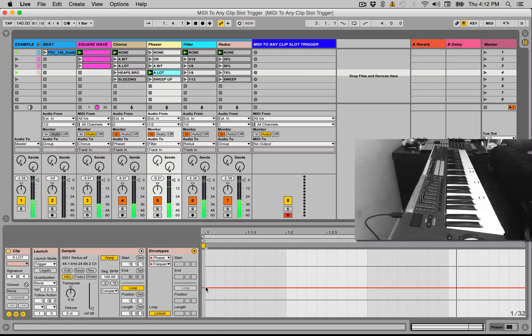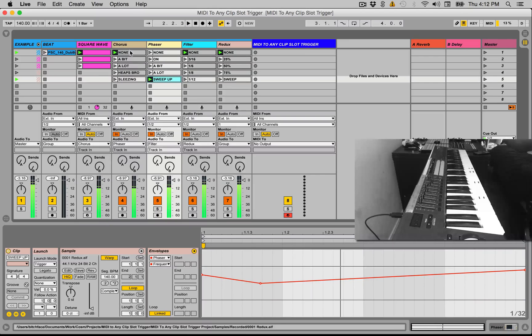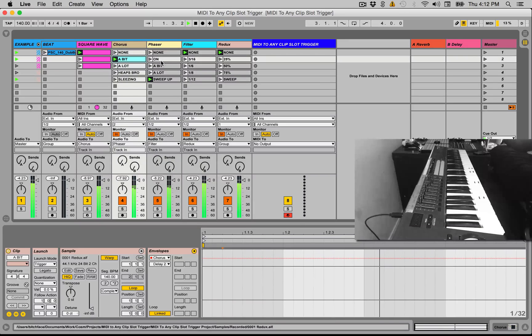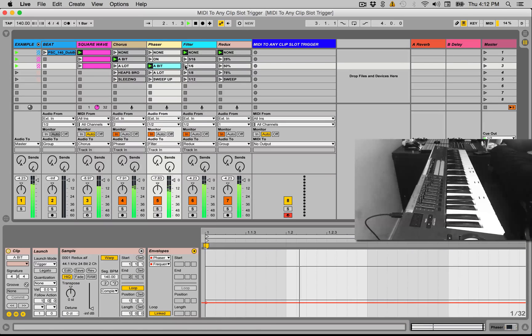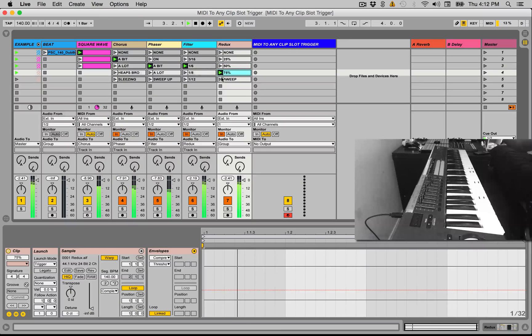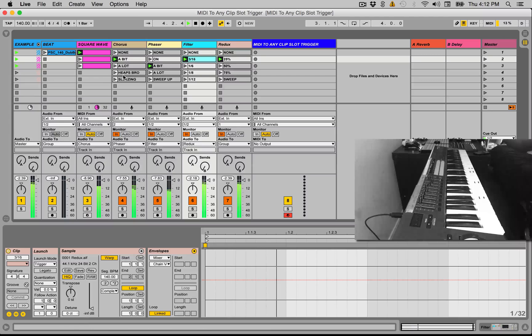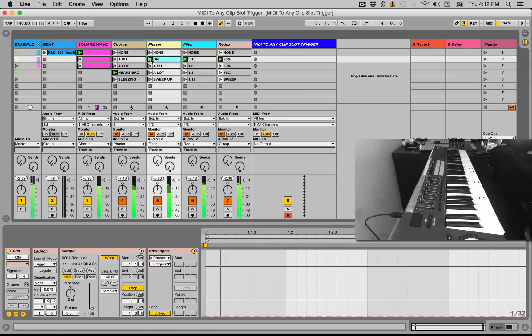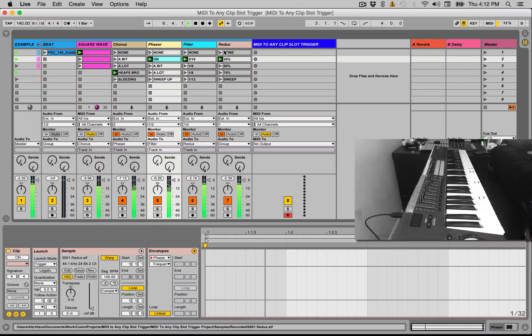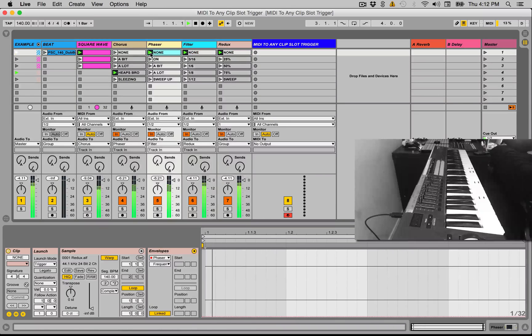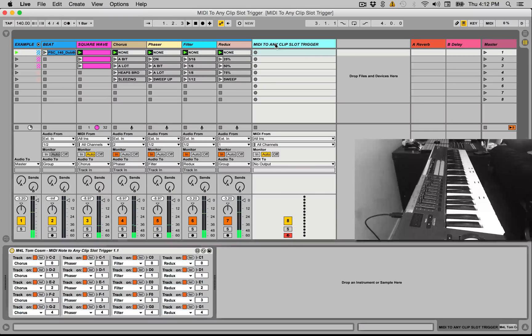So it's changed the phaser to 771, and then we've got a sweep up. And because all of these are routed into each other, that means we can do a combination of them. But I'm just going to hit none for now. Now if we go to this MIDI clip to any clip slot trigger...